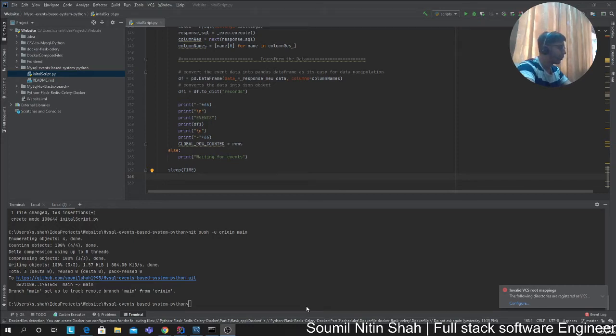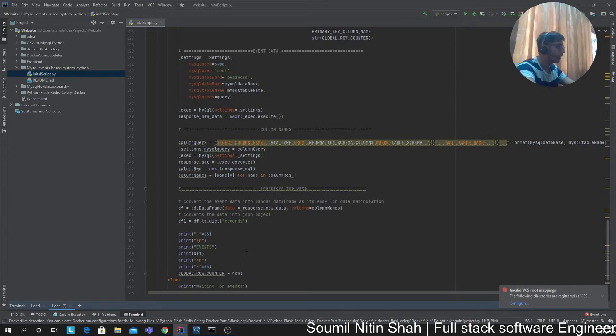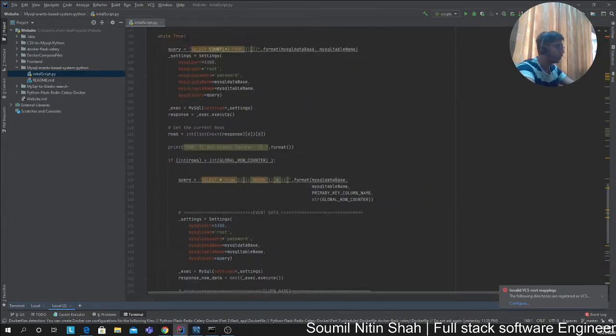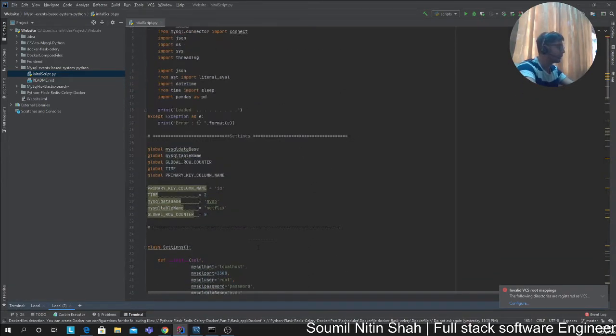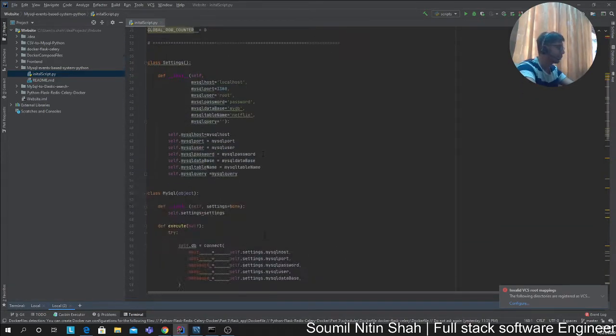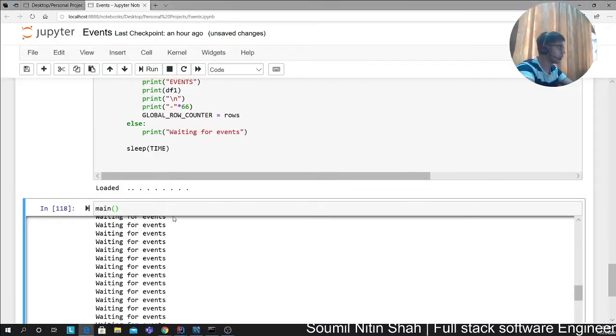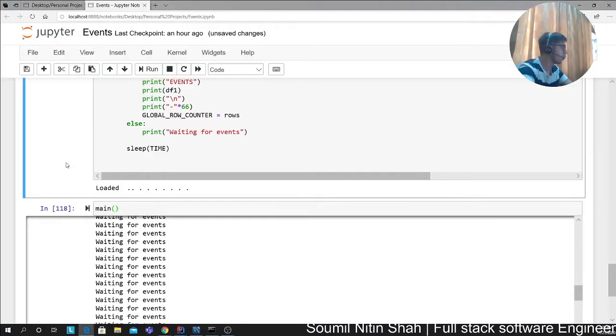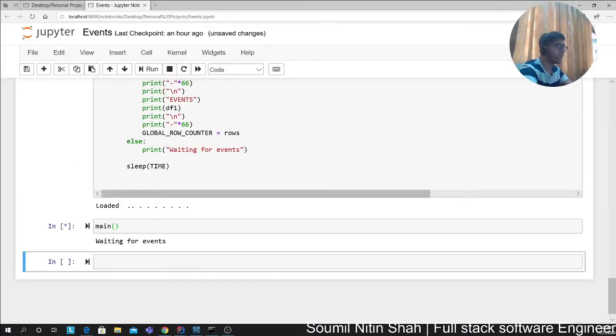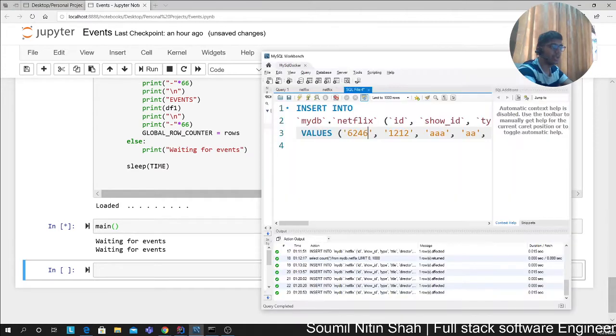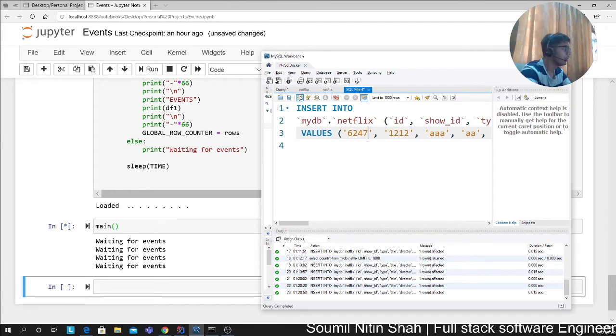All right, good afternoon everyone. Welcome to the video. Finally, I've done my coding—it's just a pseudo code for now. Event-based architecture for MySQL. What I mean by that, I want to show you a small example and then we'll jump into talking. So here you can see, right now it's waiting for events. That means if any new record is added to MySQL, it's going to send an event.